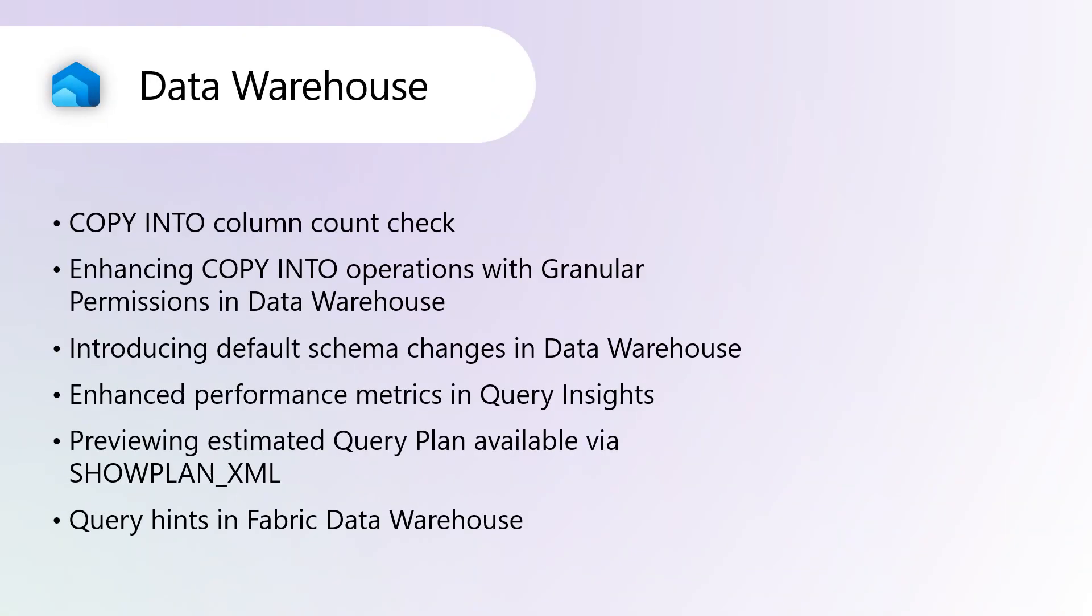Now, Fabric Data Warehouse, copy into column count check.